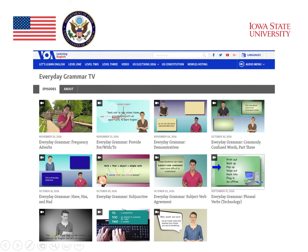This is an example of Everyday Grammar TV on the Voice of America website. It has a number of lessons on specific grammatical points, such as adverbs, prepositions such as far, with, and to, demonstratives, and so on. Each one of these lessons has an explanation and lots of examples for students to see and work with.